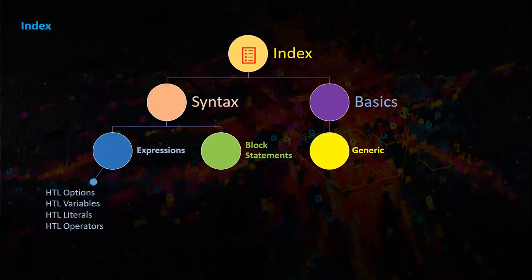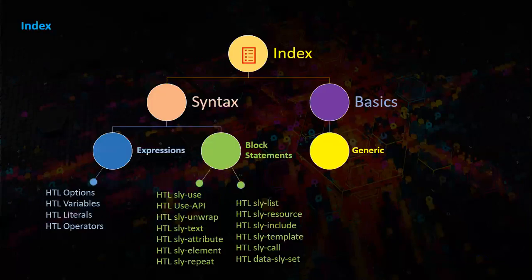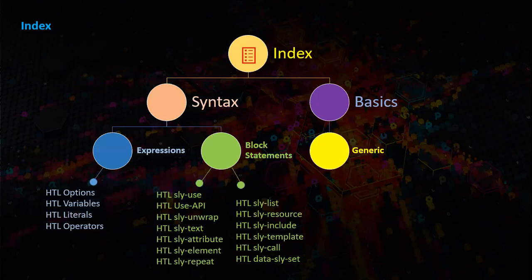Here is the index of the studio URL. We start with index, then syntax which has expressions and block statements.